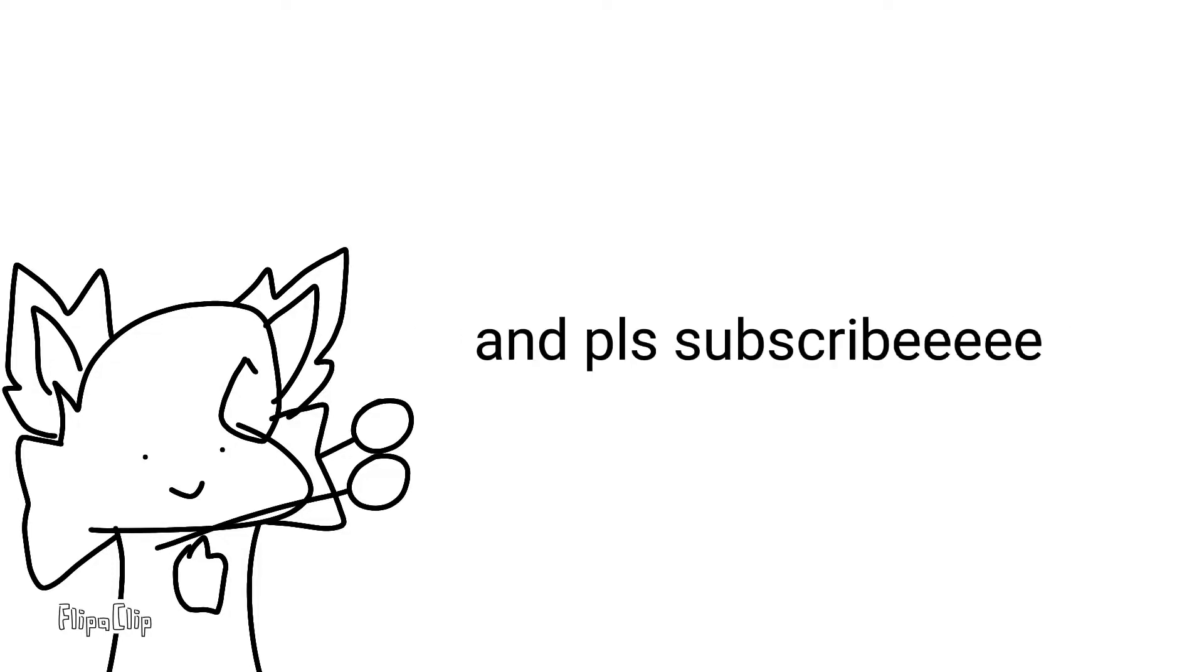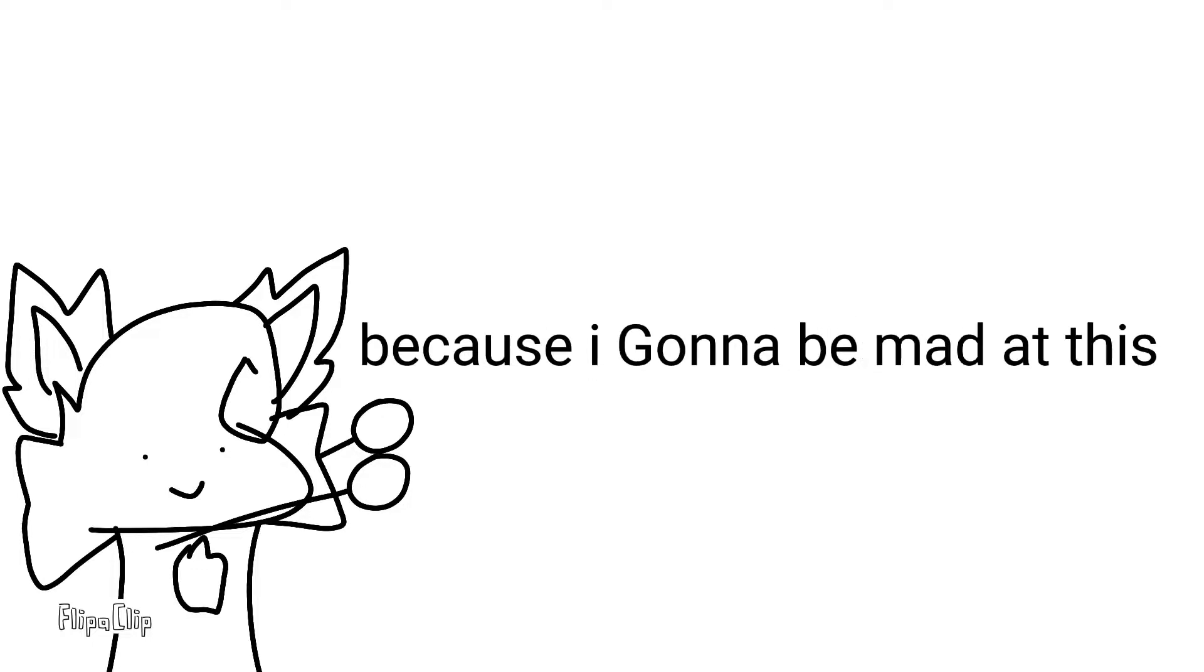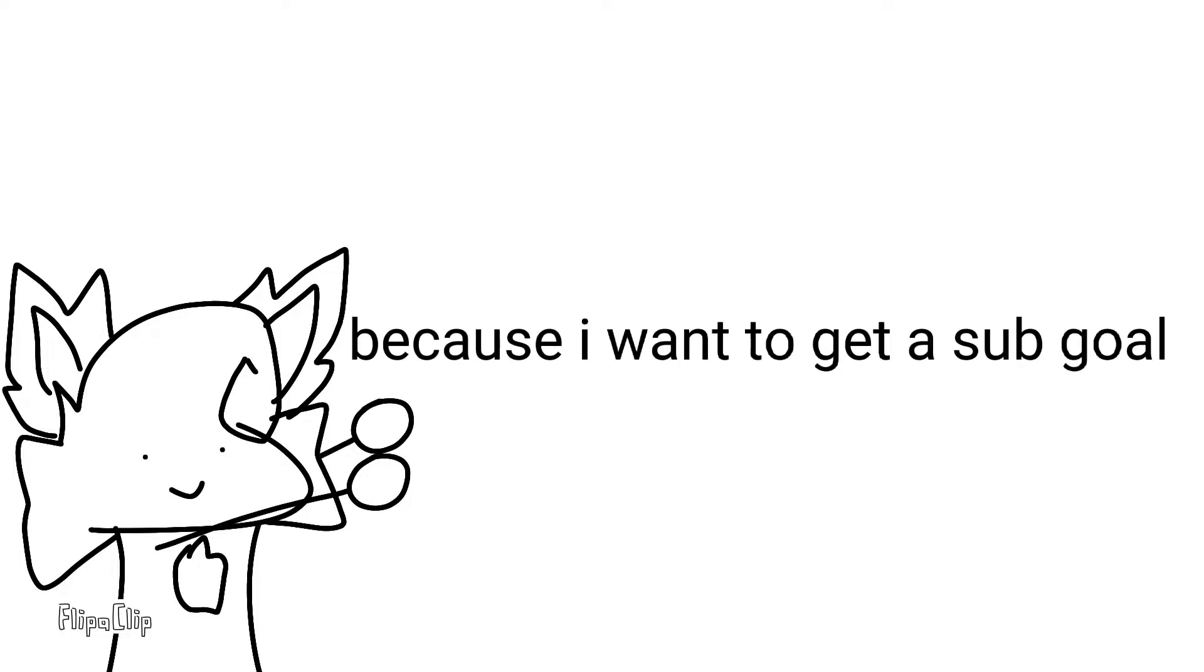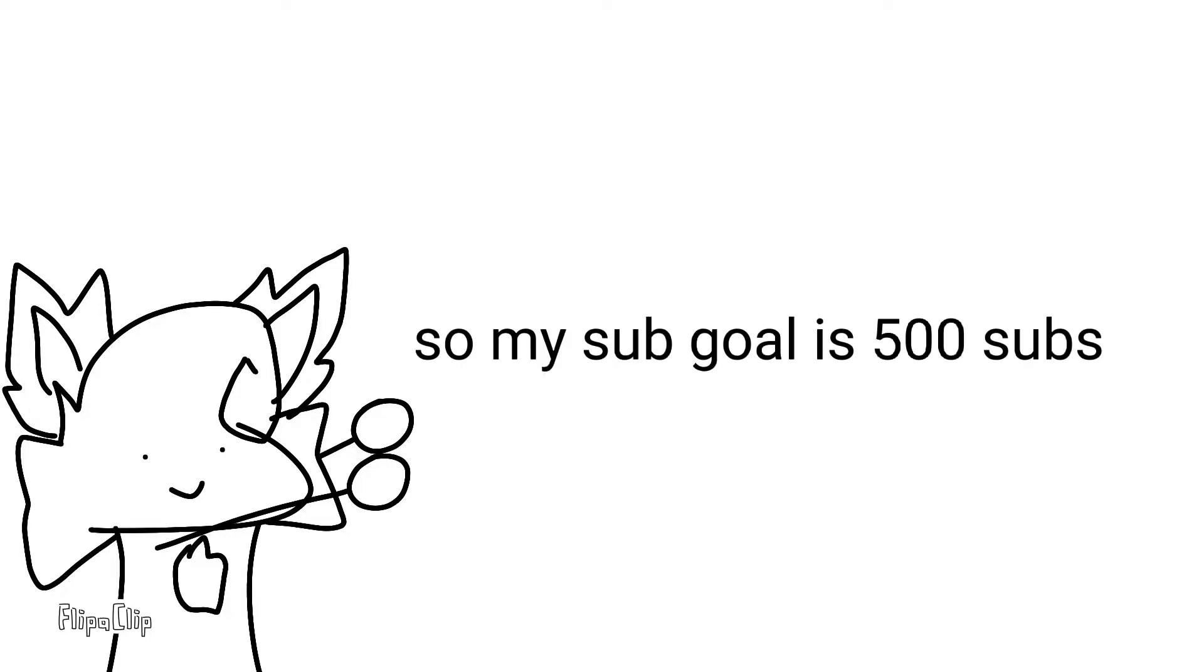And please subscribe because I want to get a sub goal. My sub goal is 500 subs.